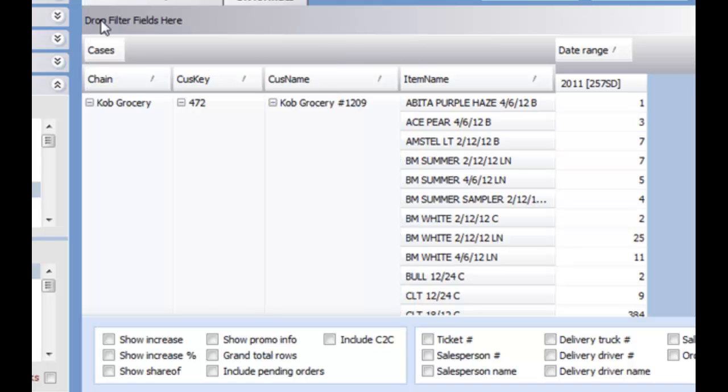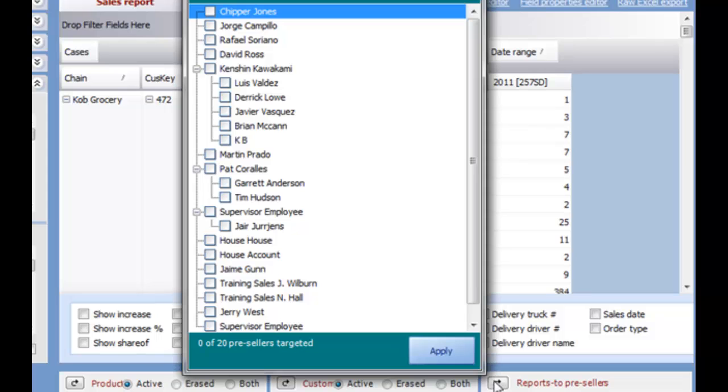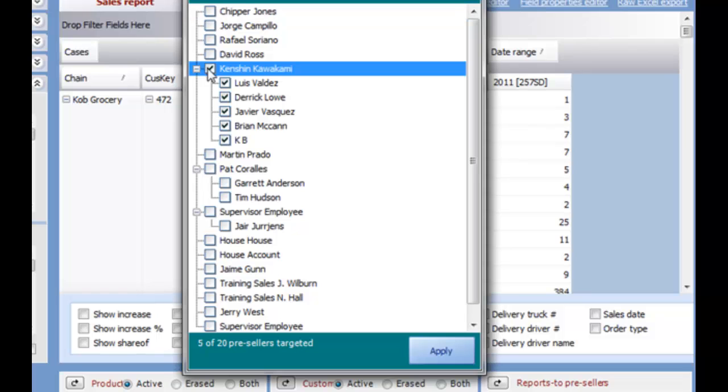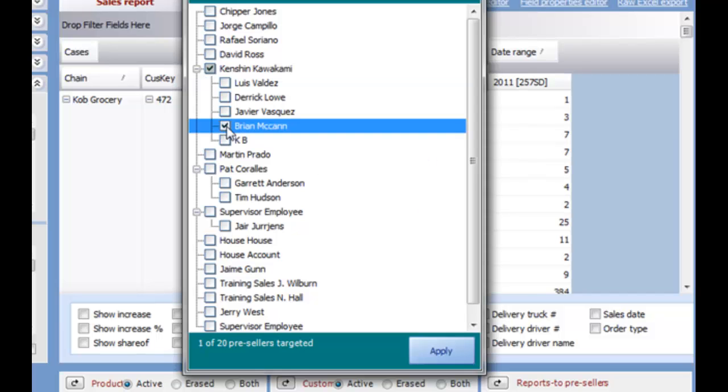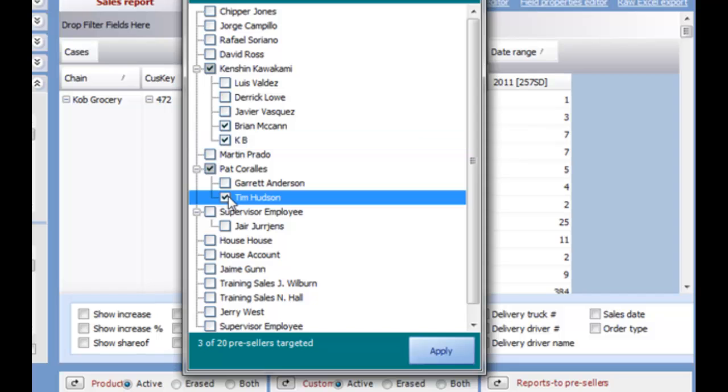The Pre-Seller's filters are a little different in that they work in a hierarchy system. So if you check the top person in the list, it will include anybody that reports to that employee. You can also select individual employees on the lowest end, regardless of who they report to.